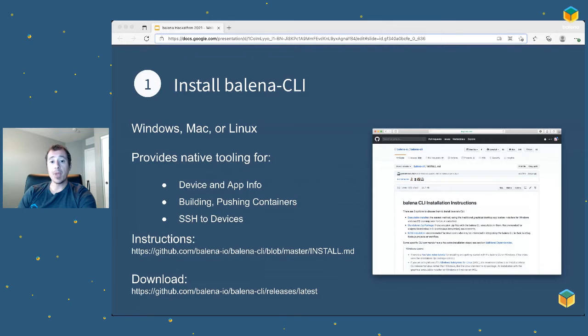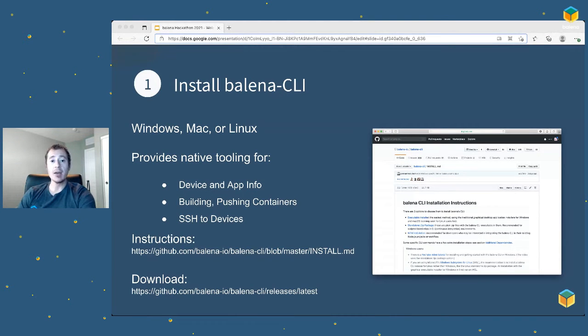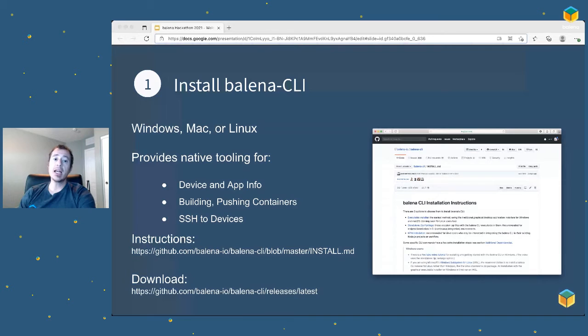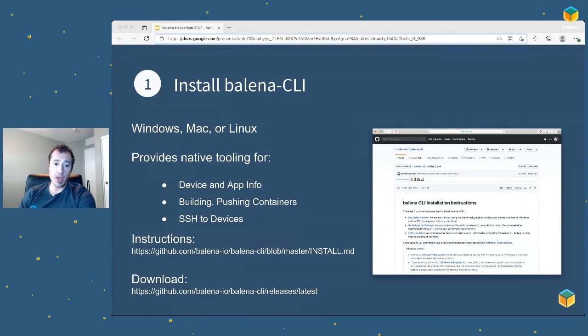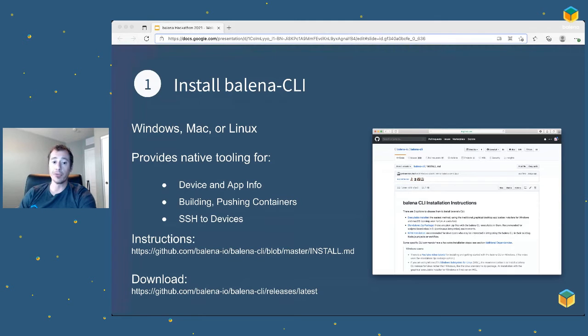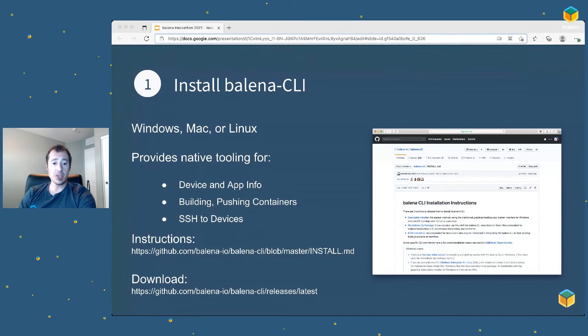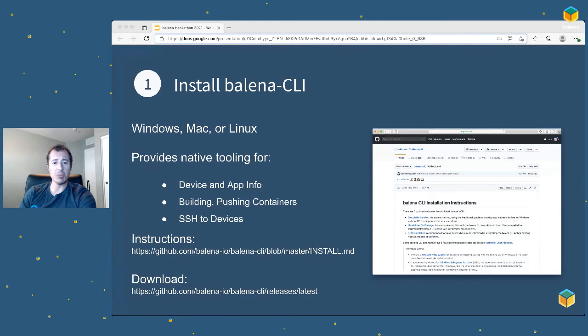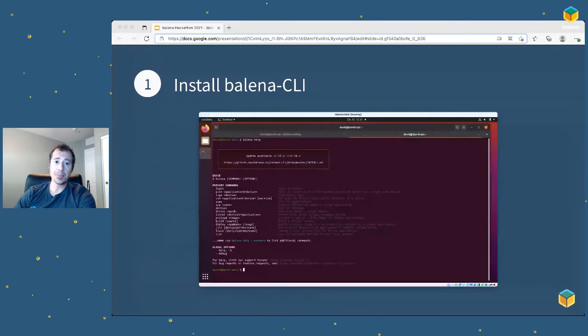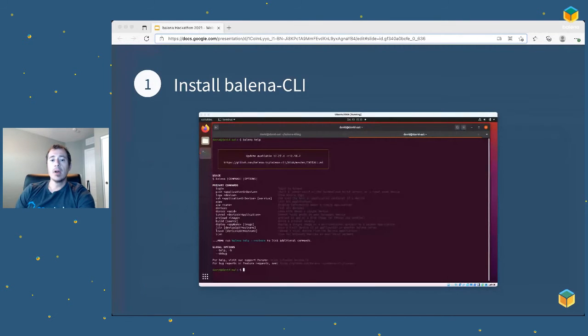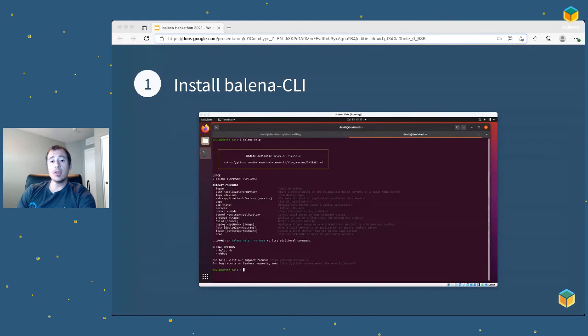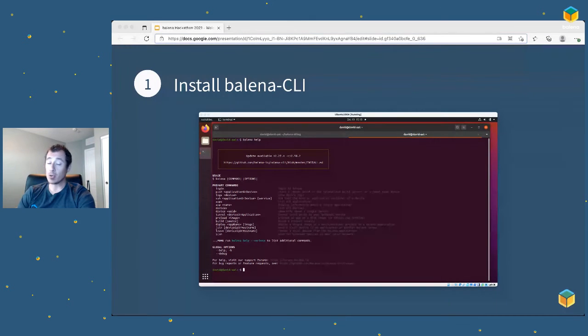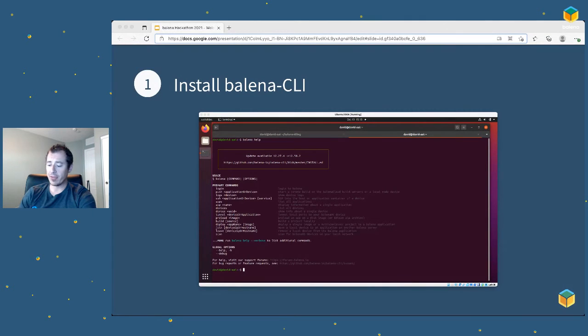To do that, I'm going to use tooling called the Balena CLI. Like Etcher, it's available for Windows, Mac, or Linux, depending upon your preferred OS. The CLI tooling will allow you to interact with the devices, get your application, fleet, and device info, build and push the containers, and also SSH to devices if need be. The installation instructions are here. I'll make a copy of the slides available, but you can also just Google the Balena CLI, and it'll come right up. Once it's installed, you can run balena help and get a list of all the commands that are available. That's all in the documentation as well, but it's helpful to have available right in the CLI.